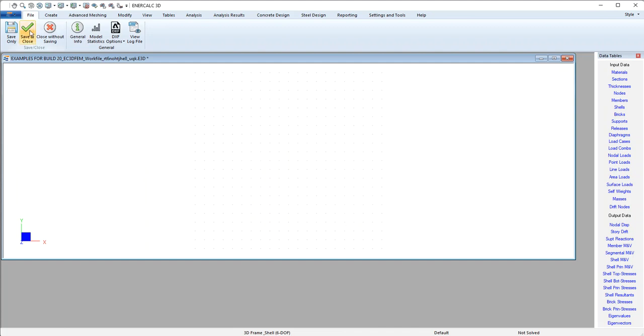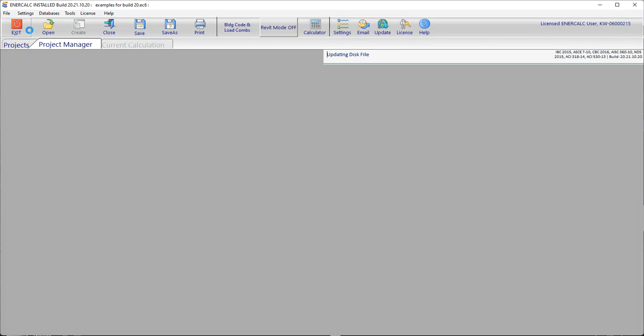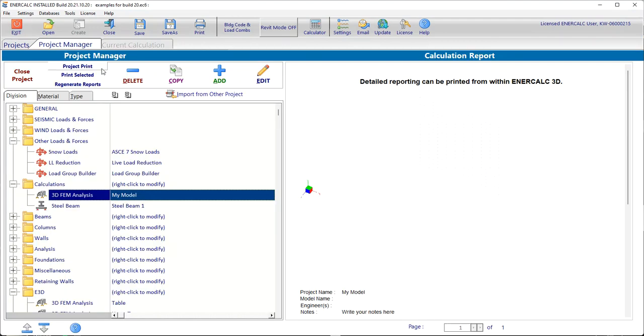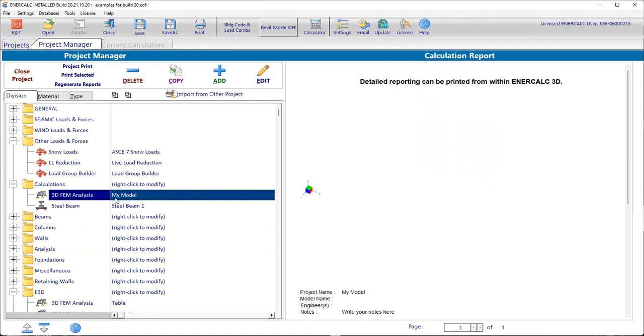So if I save and close out of EnterCalc 3D, we return to the regular project manager view. And there we can see that I've created the new 3D model named My Model.